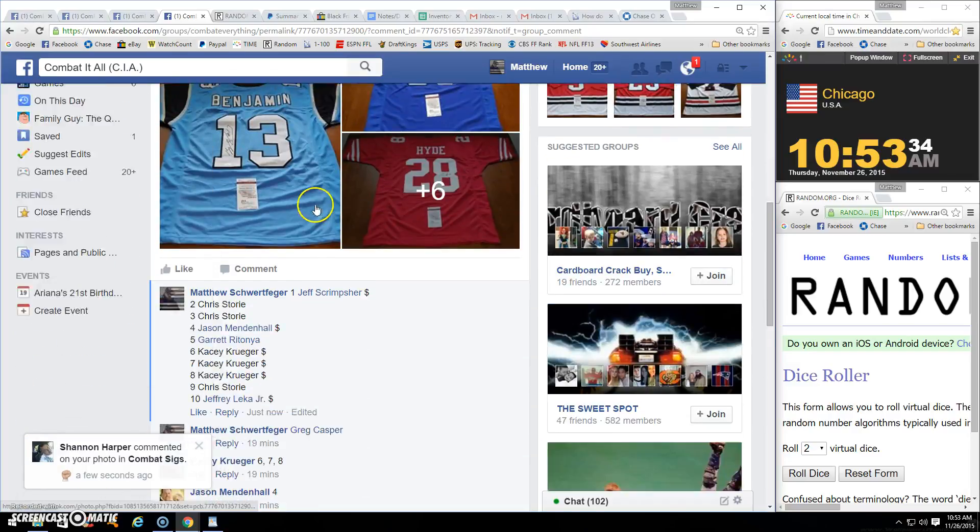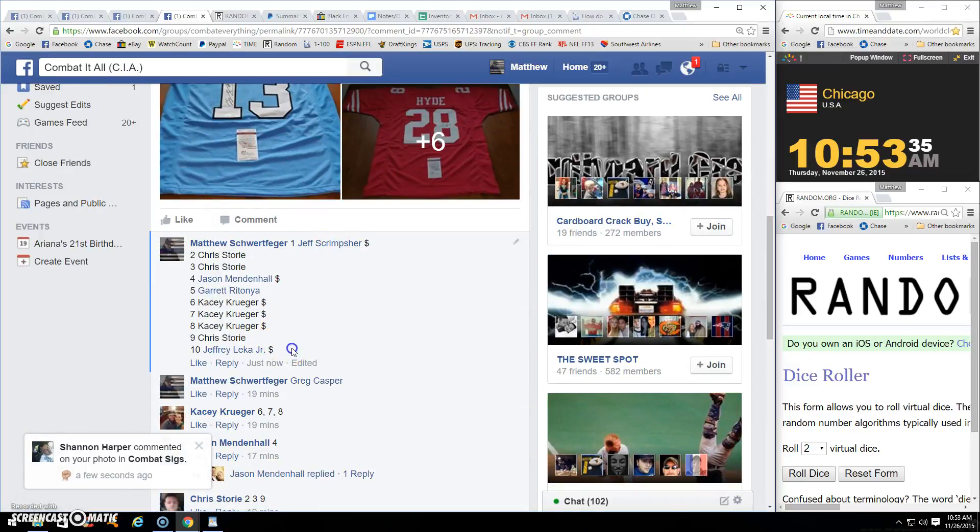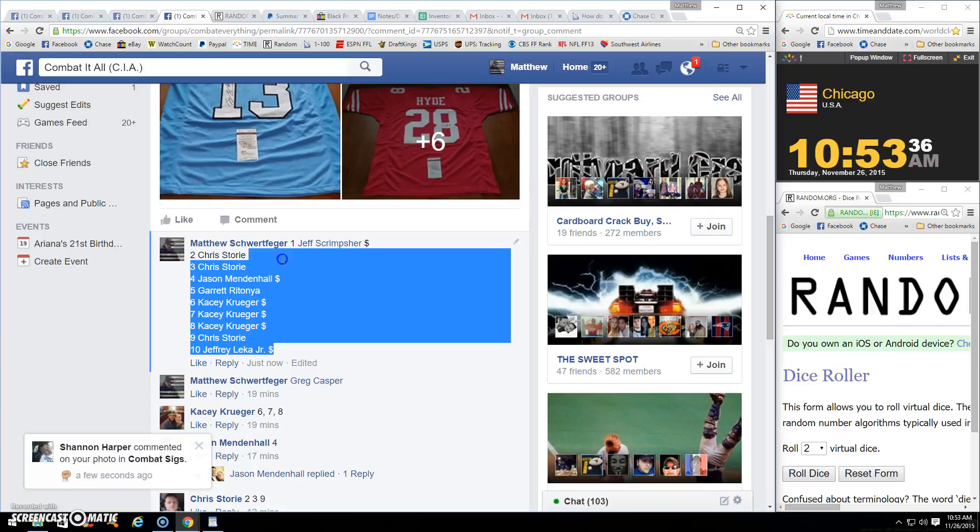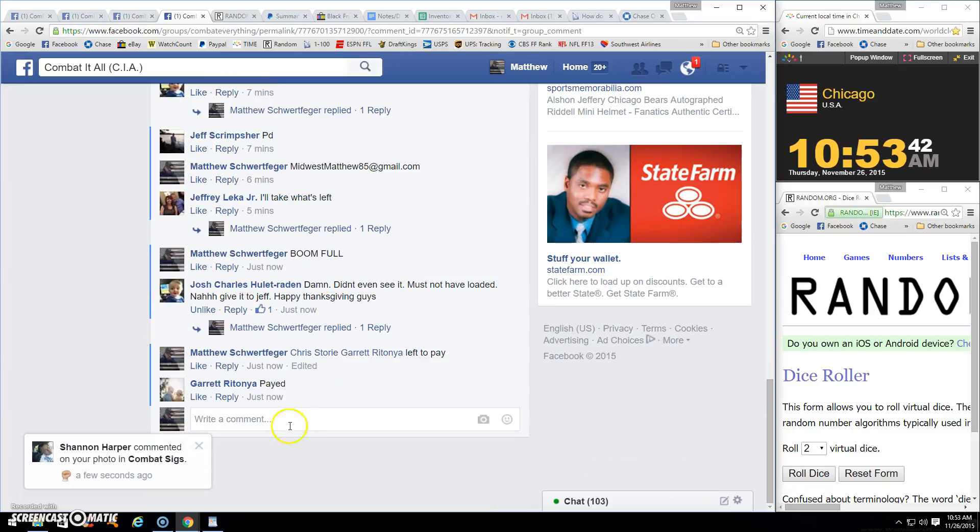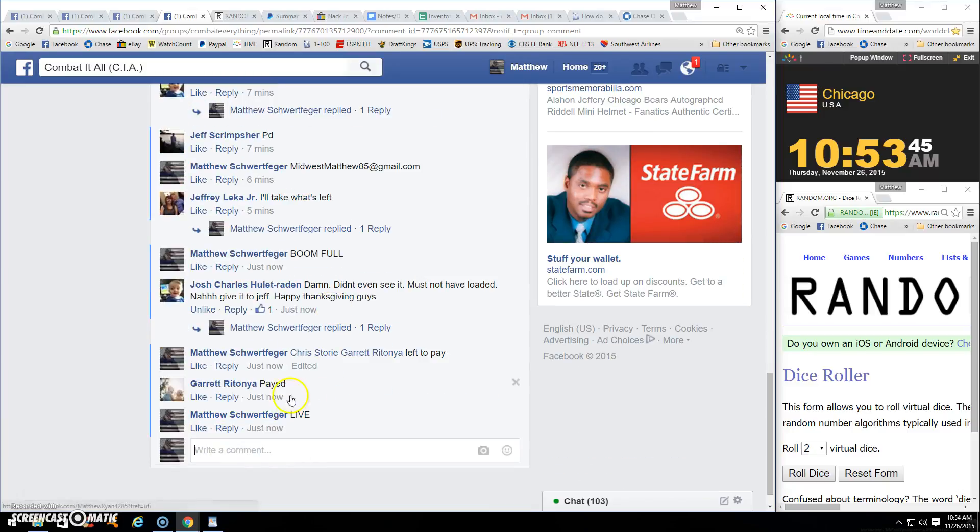Alright guys, thanks for the fill. Gonna run through this. I think Chris and Jeff were left to pay, or Chris and Garrett. I think Garrett just commented though. Yeah, Chris, pay when you can. Winner, PM me your choice right away so I can get another one up.